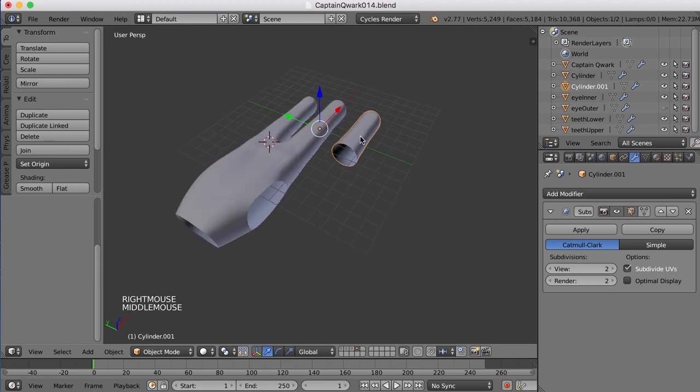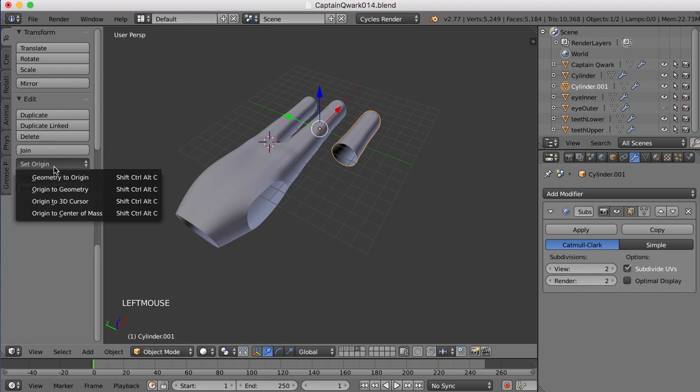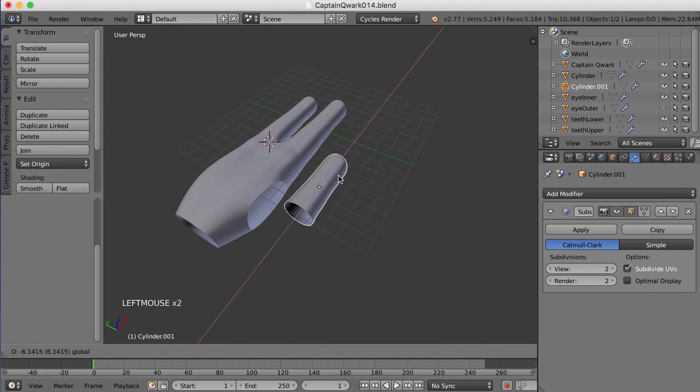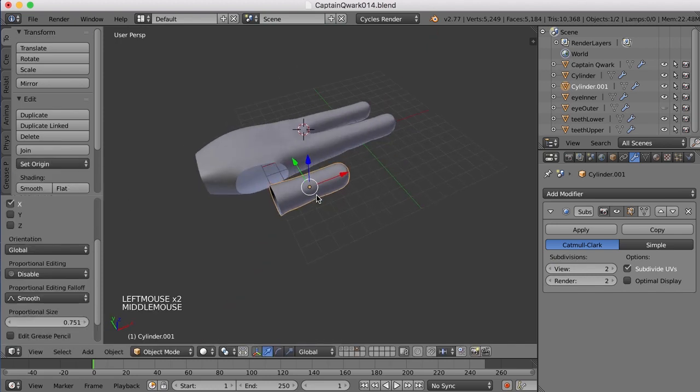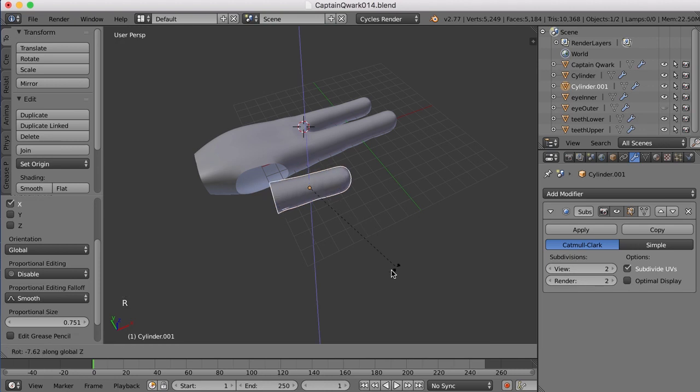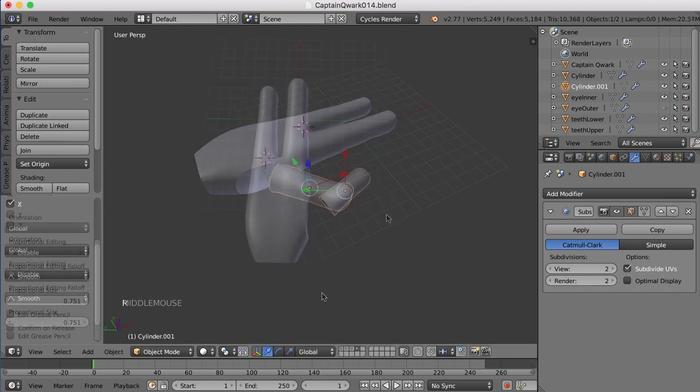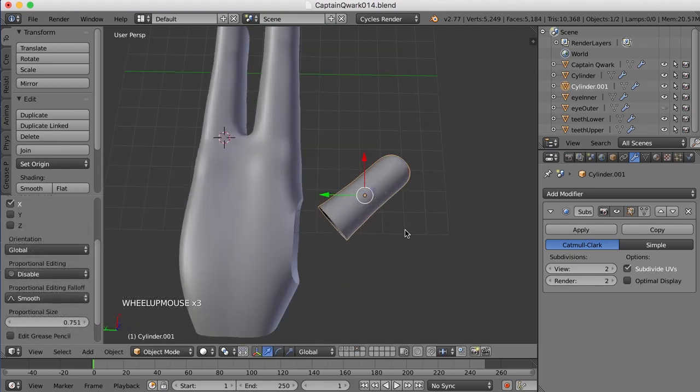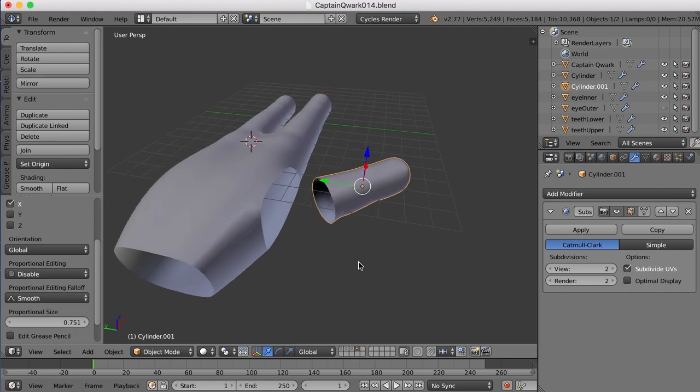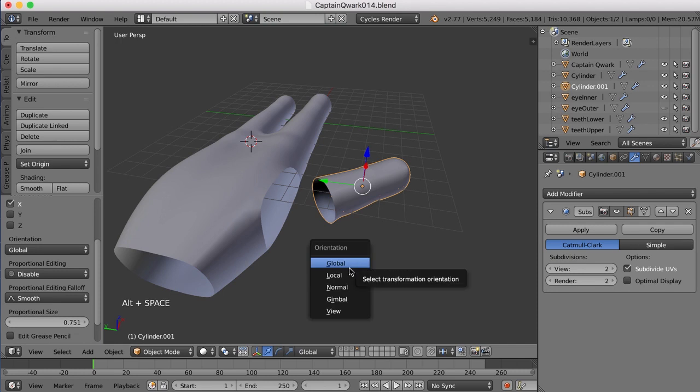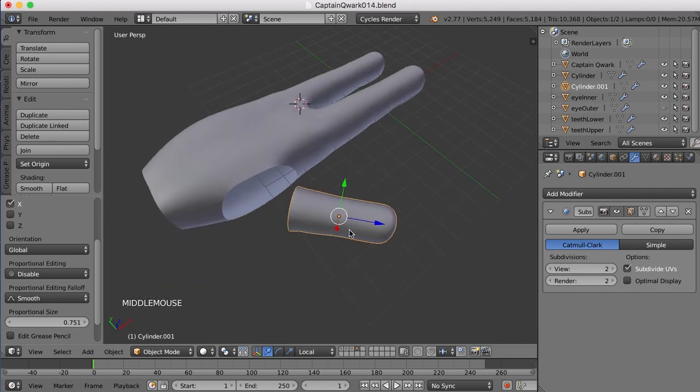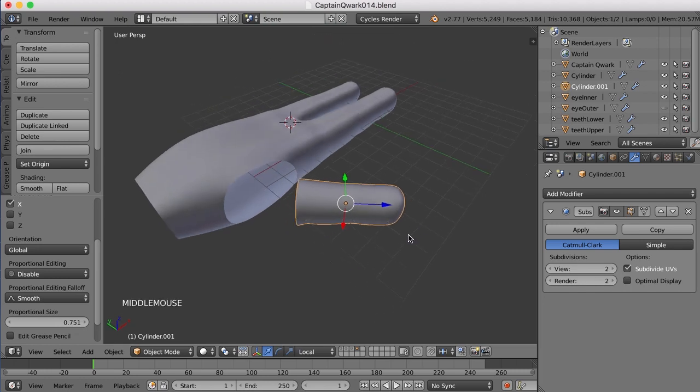And I want to move this pivot point into that object. So I'm going to set the origin to the geometry here. Now I can move this and rotate this. I'll rotate around the Z. Okay. Now what I need to do is rotate it down. So I'm going to switch from global to local transformation with Alt space bar. And then I'll choose local and that'll now switch to being in line with the object.